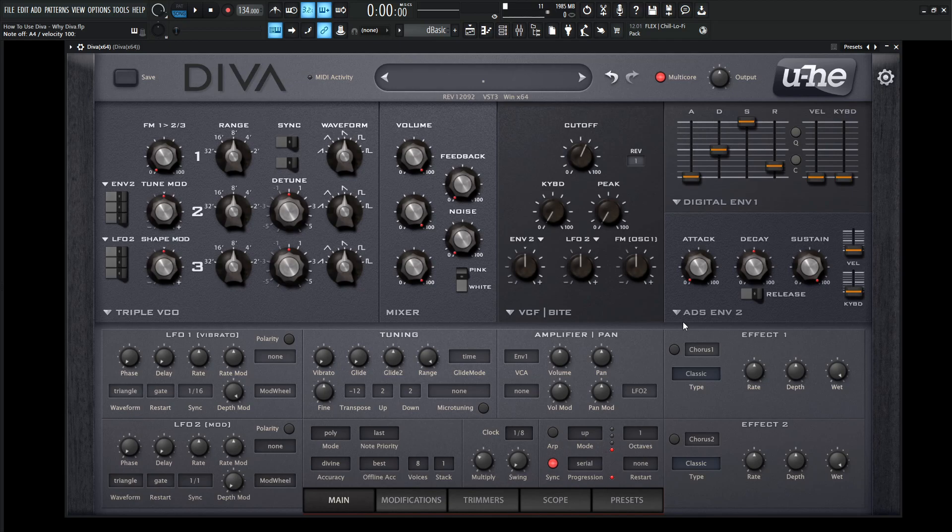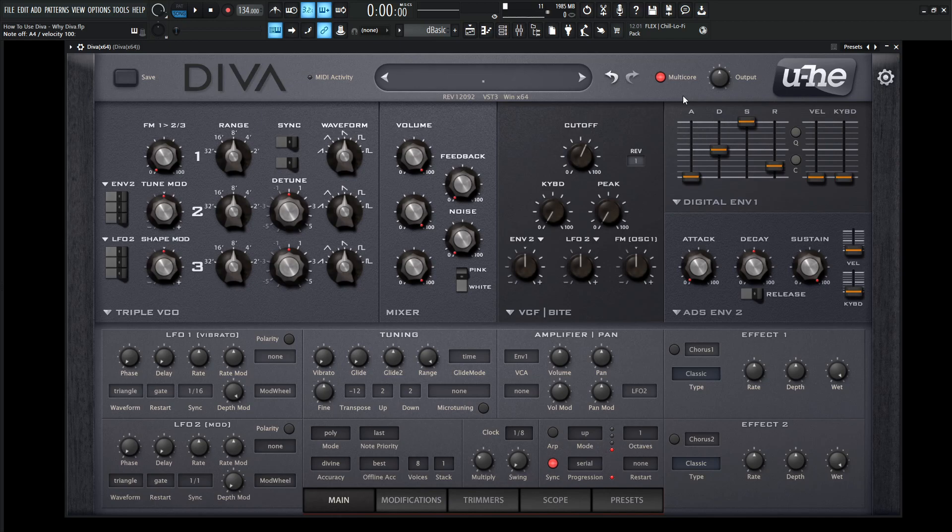So moving on from that, I do want to say one of the downsides, perhaps, is that it is CPU hungry. So if you have a potato machine, it's not really going to run very well, but keep in mind that they did add multi-core, which kind of helps it function a little bit better on your computer. So if you have like an i5 or i7, it's really going to benefit from that.